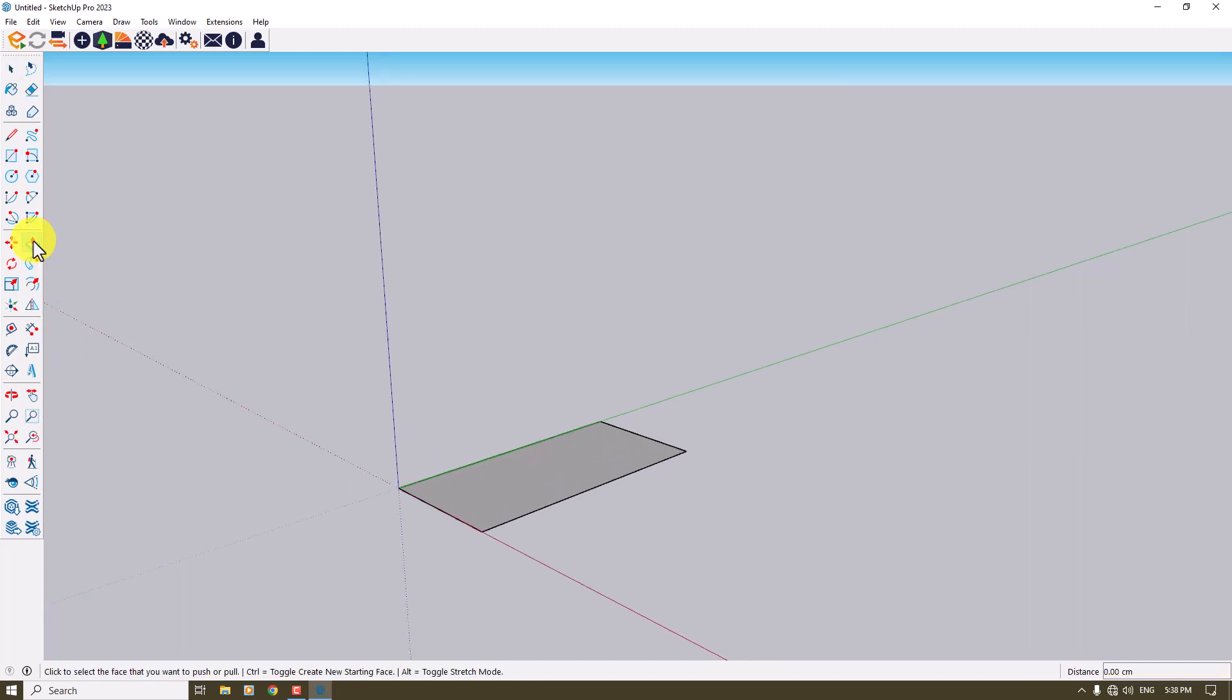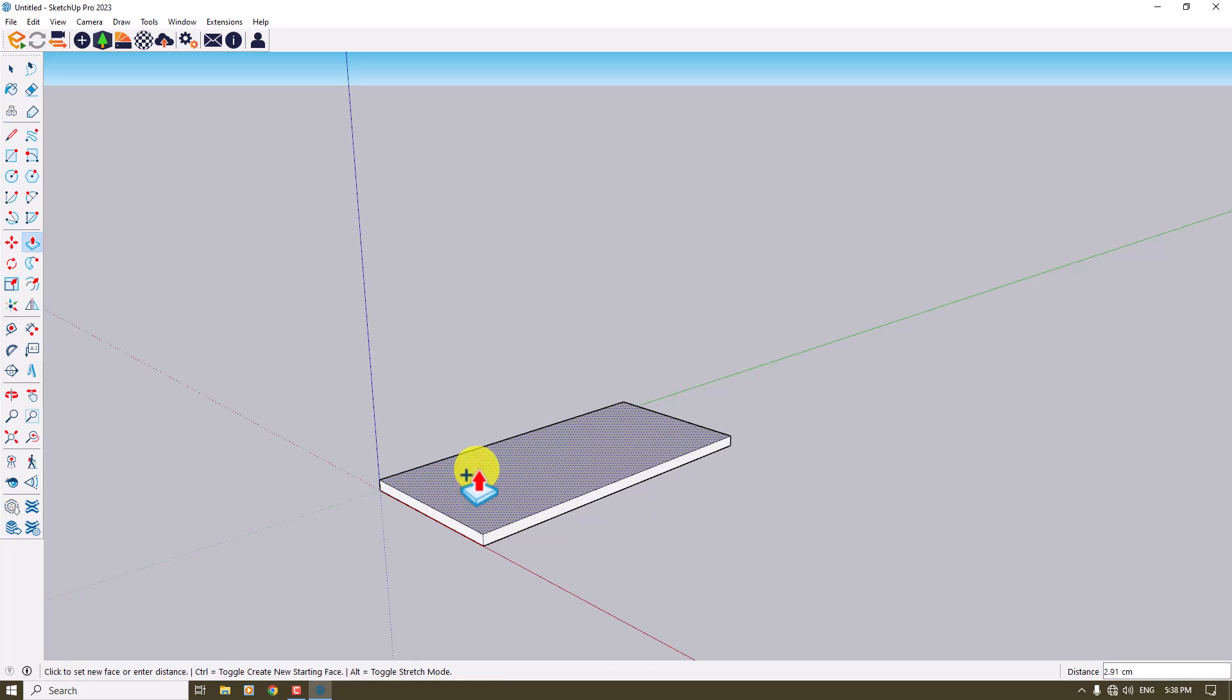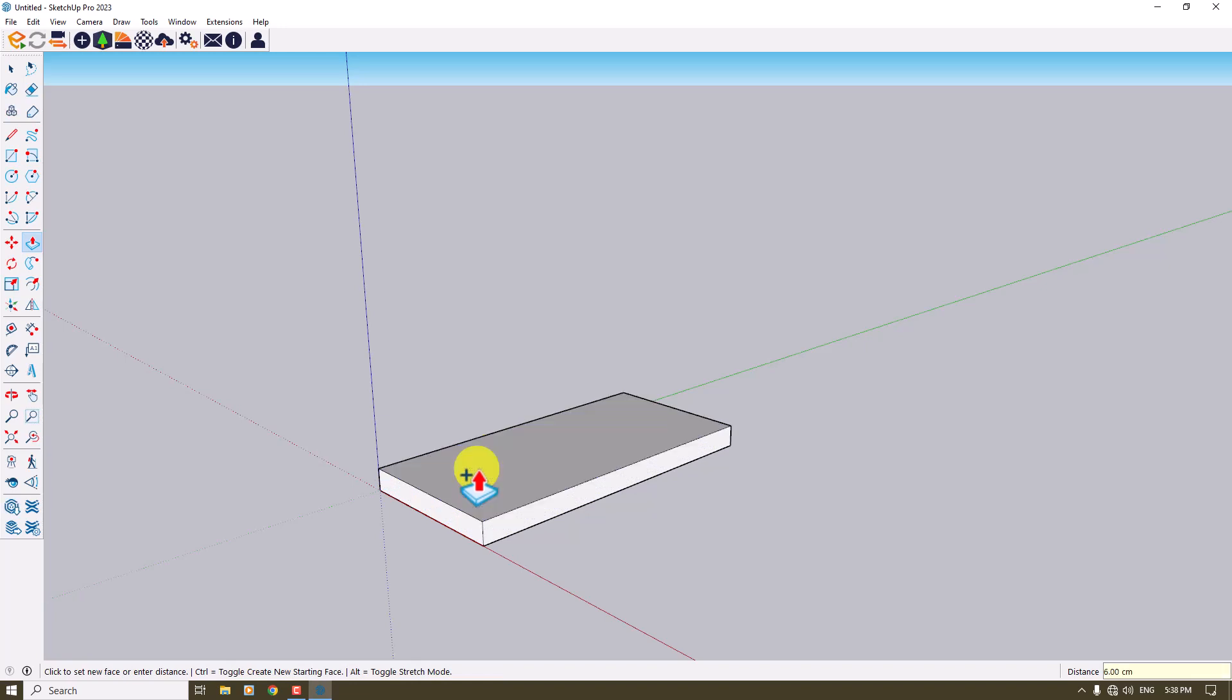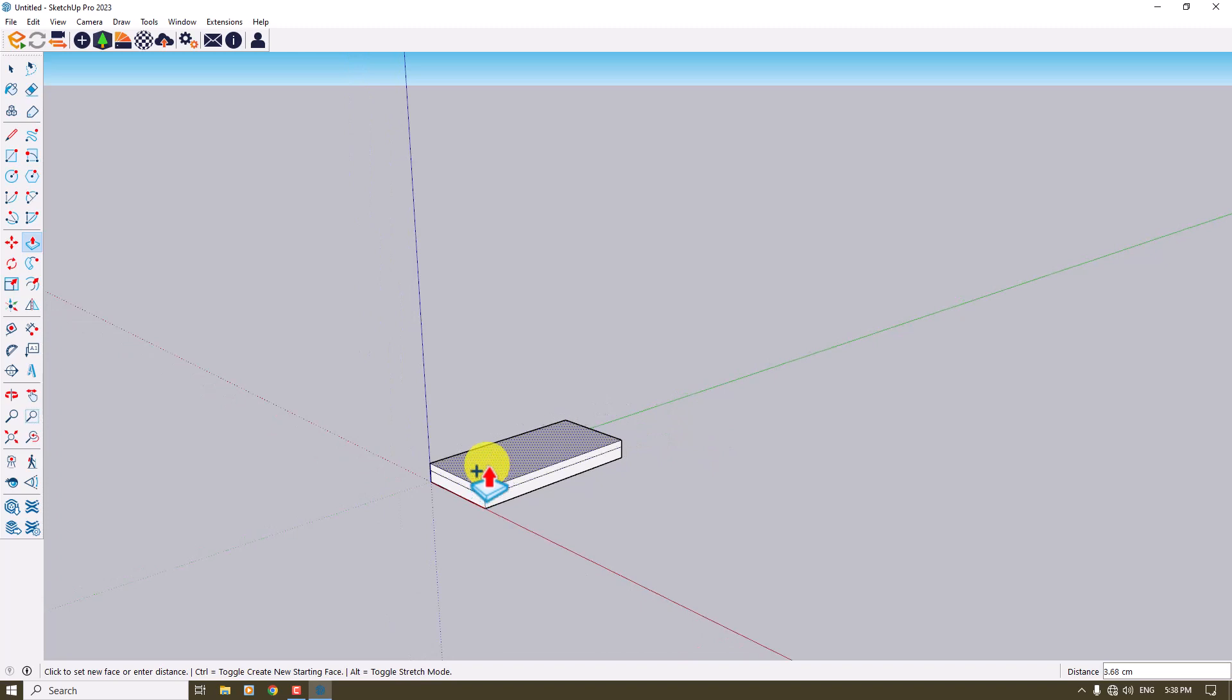Now I want to click on the push or pull option and start my job with the footplace. So I'm going to press Ctrl and extrude about six centimeters.